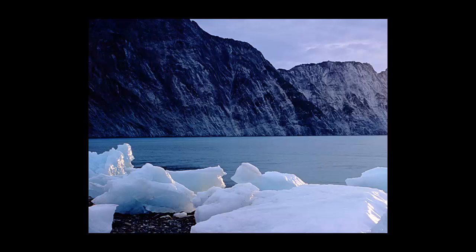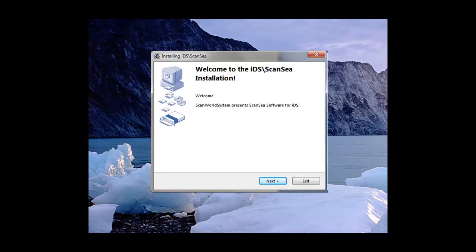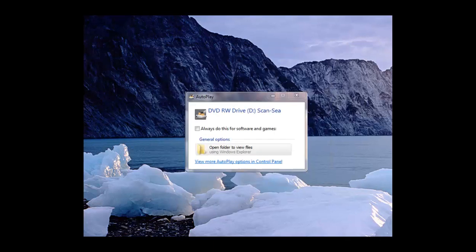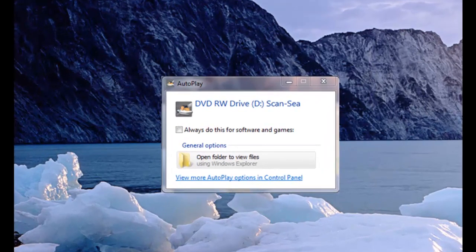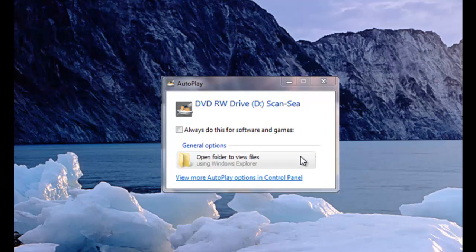After you close the CD drive, some computers will start the installation software automatically. In this case, you just click on the Next button. If the software installation does not automatically start, you might get a window like this instead. Now you can click Open Folder to start the installation process manually.